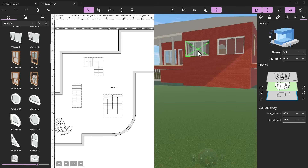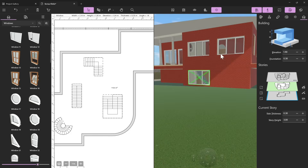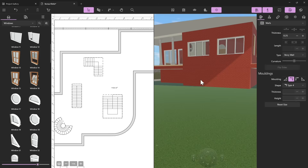We can insert windows from the library or copy a window we like with Ctrl+C, Ctrl+V, and click and drag in the 3D view to position it correctly. Since this is a basement you probably want a smaller window, so unlock the aspect ratio and set it to 0.6 — basements usually have really small windows.